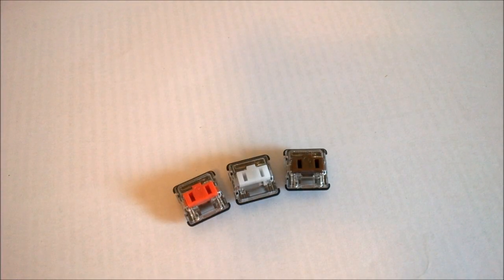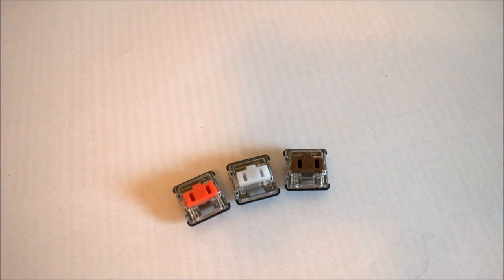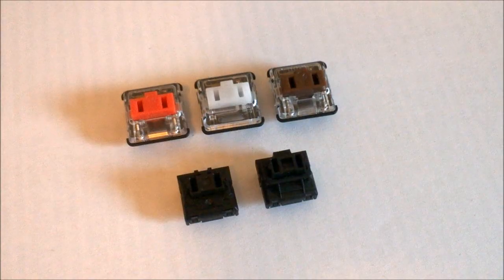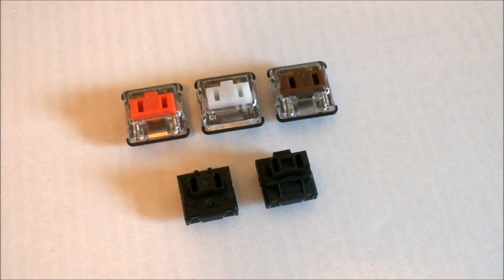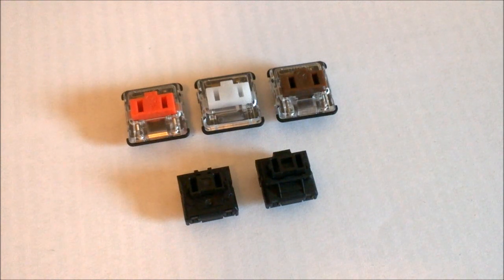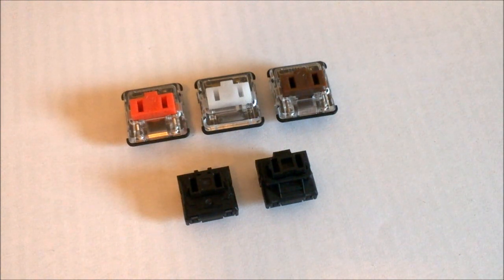Hi guys, for this teardown we're going to look at Kaiwa's new switch line inspired by Cherry ML. They're very low profile like Cherry ML and vaguely look like it, but they're quite different in many ways.